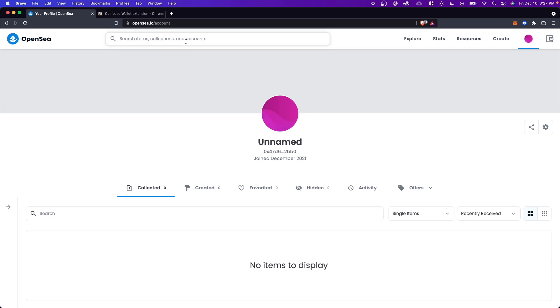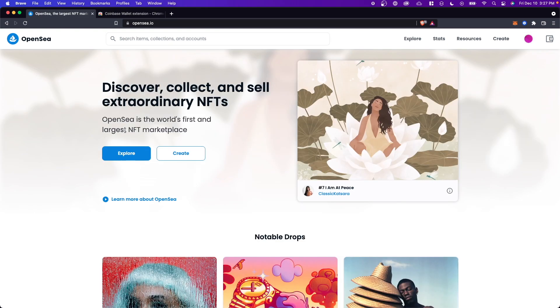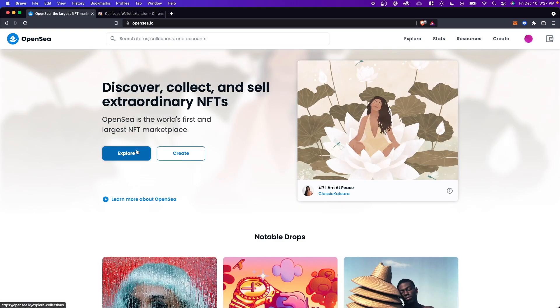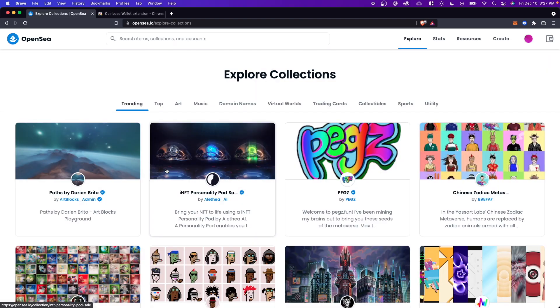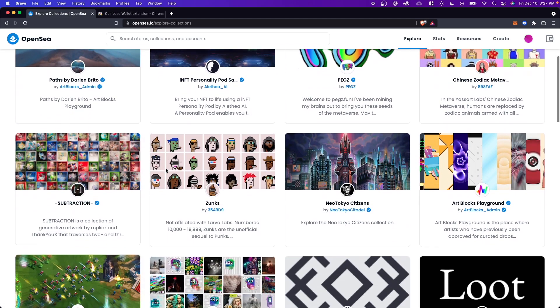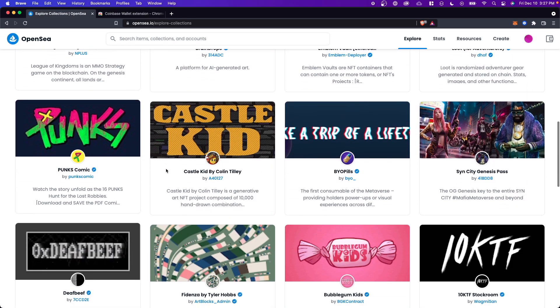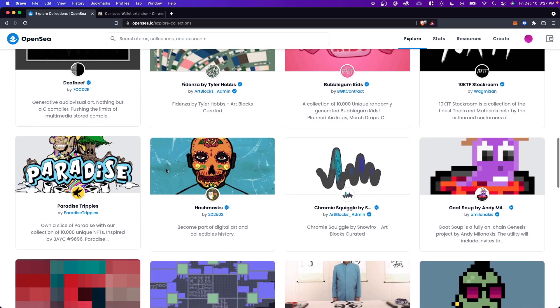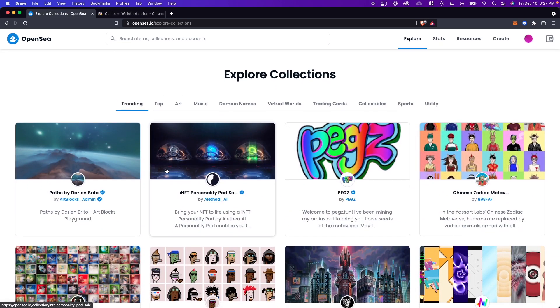So the next step is to actually search for an NFT. Let's click on the OpenSea logo at the top left, click on where it says explore. And now here we have a ton of different NFT collections that we can look through.